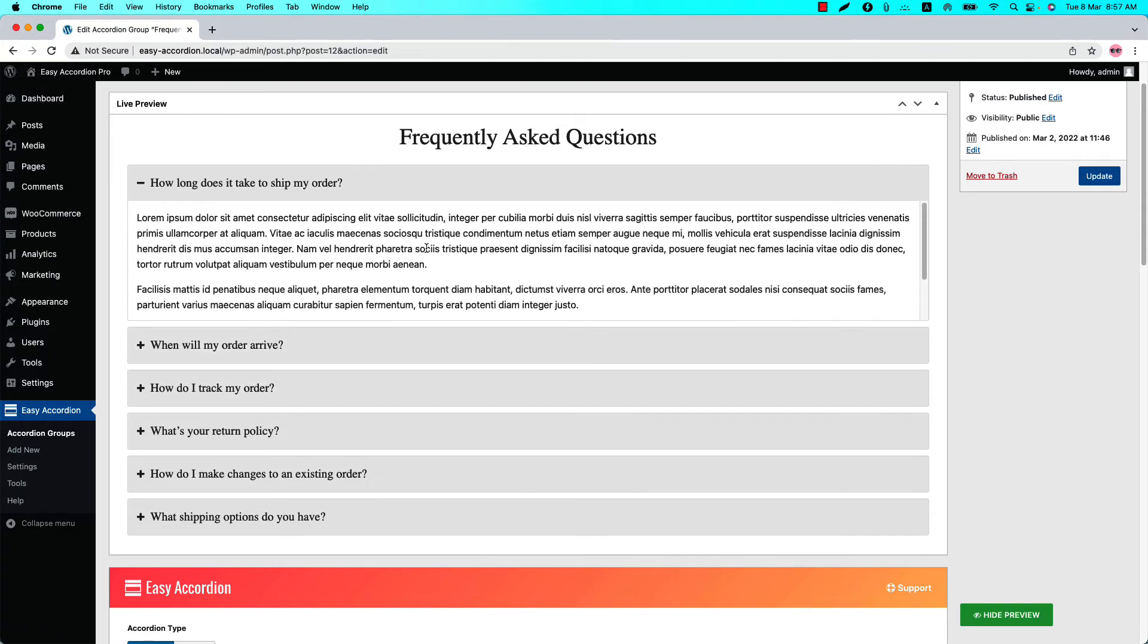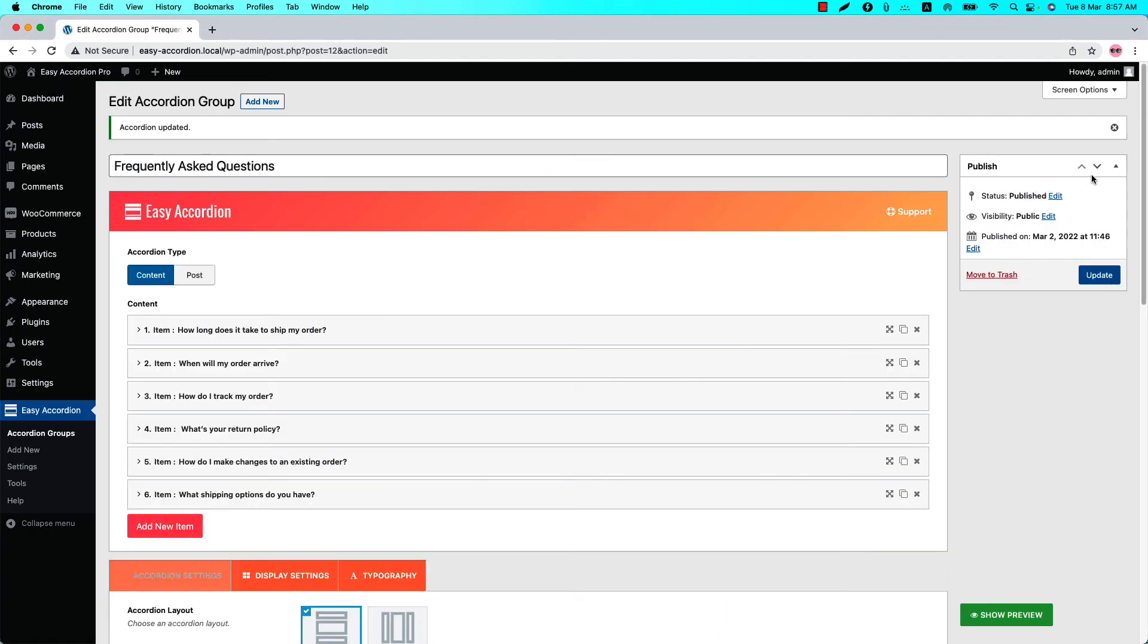So this is how the fixed content height feature works. Now publish the shortcode. In my case it is showing Update because I have already published it. To keep the changes you need to update it. Let's update it.